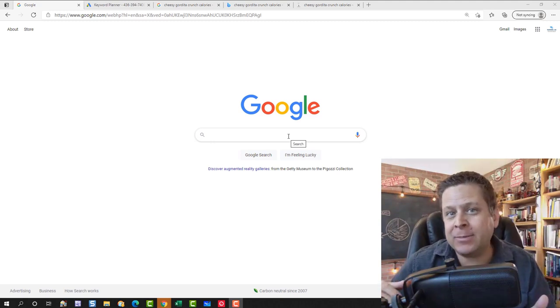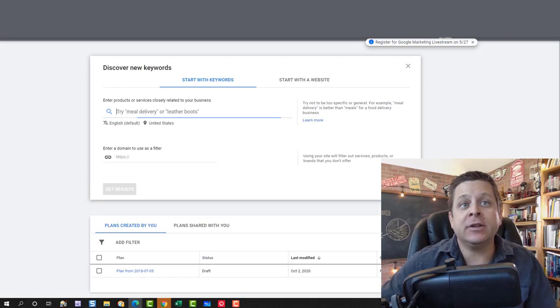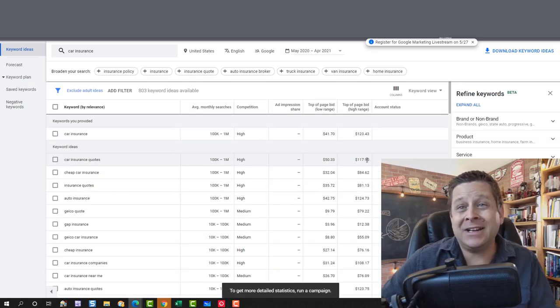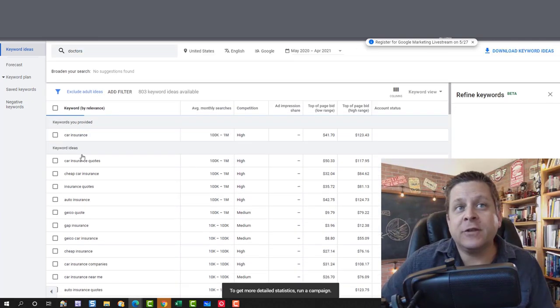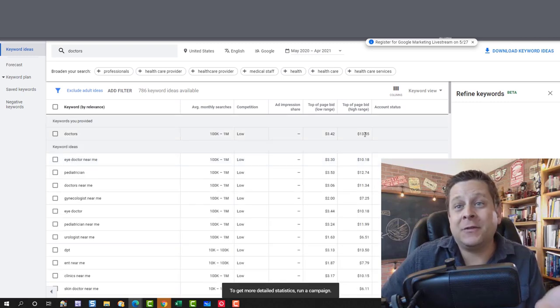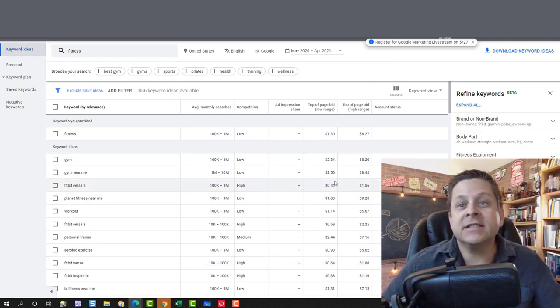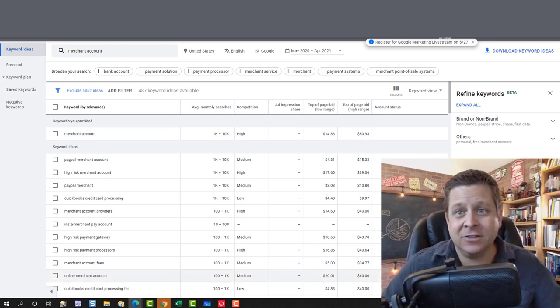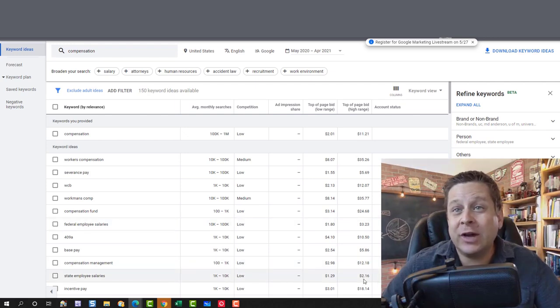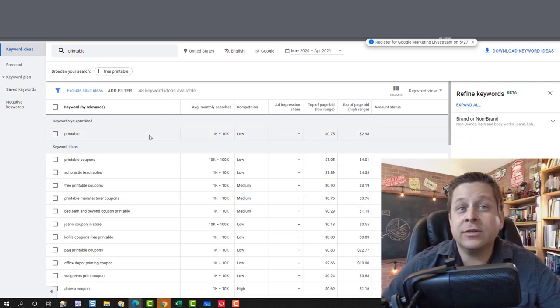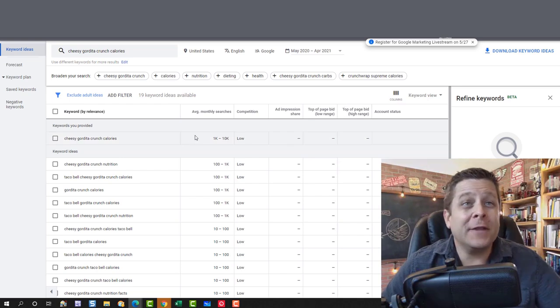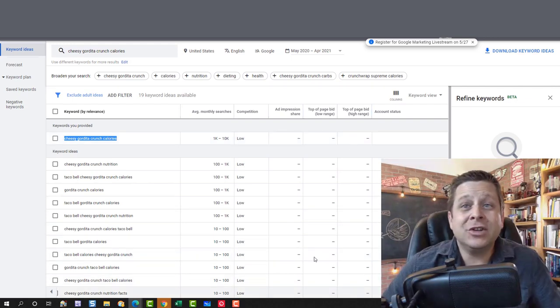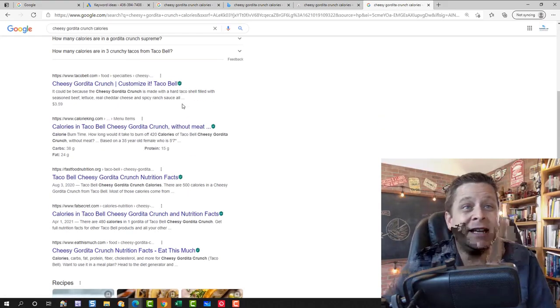So the first thing you need to understand when making money with Google is that this search box and the keywords people type in are like inventory. There's different keywords that people type in that are worth lots of money to advertisers. For example, if we were to take some of these keywords like car insurance or something like that, you could see that the word car insurance is worth like $117, $123 a click. We also have stuff like the word doctor. Doctor is going for a whopping $13, $10, $16 a click or more. The word fitness is somewhere around $5 to $7 per click. Merchant account is going for a whopping $50 to $60 a click. Then we have the word compensation going for anywhere from $2 to $35 a click or more. You even have keywords like printable, coupons, calories, and all kinds of things people are looking up. And this is all worth money to the big Google engine. Take a look at this keyword. There's over a thousand people a month looking for cheesy gordita crunch calories. But if you notice over here, there's no prices. And if we search for it in Google like this, we don't see any advertisements on the page. Remember this part. I'm going to get back to it in just a little bit.